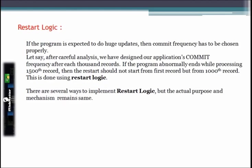If the program is expected to perform updates, the commit frequency has to be chosen properly. Say after careful analysis we have designed our application's commit frequency to commit after each 1,000 records. If the program abnormally ends while processing the 1,500th record, the restart should not start from the beginning — it should start from record 1,000. This is done using restart logic.